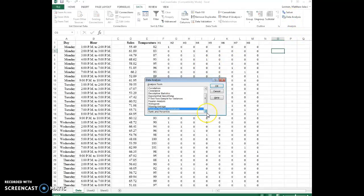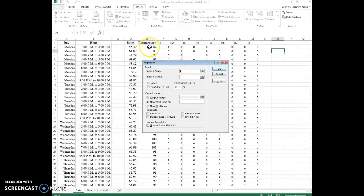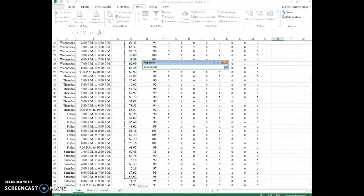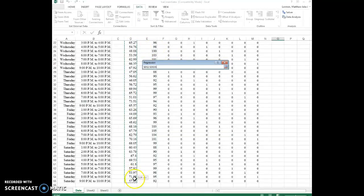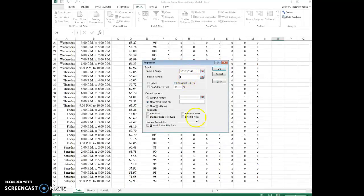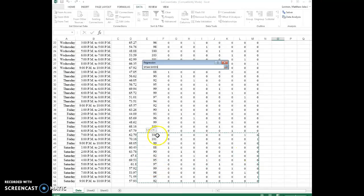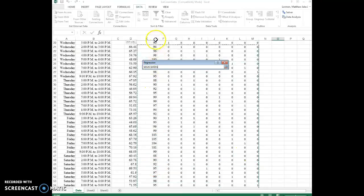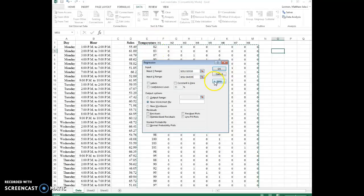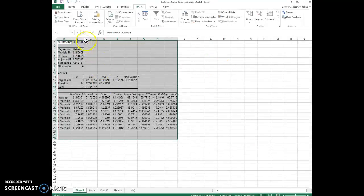We want to do a multiple regression. The Y variable comes first. That's the sales that we're trying to predict. So these values. And then the X range is all of these. And remember I had to move that one over. So we have that value right there.